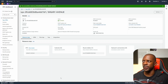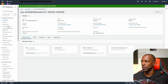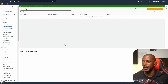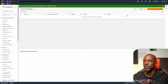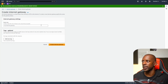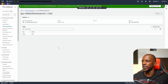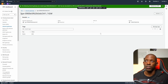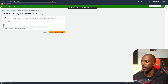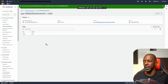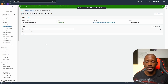Next we're going to create an internet gateway. This way we're going to allow the resources inside the VPC to access the internet, and also allow us to access resources inside the cloud environment. We create the internet gateway, give it a name like 'igw', and then we attach this internet gateway to the VPC. That's done.